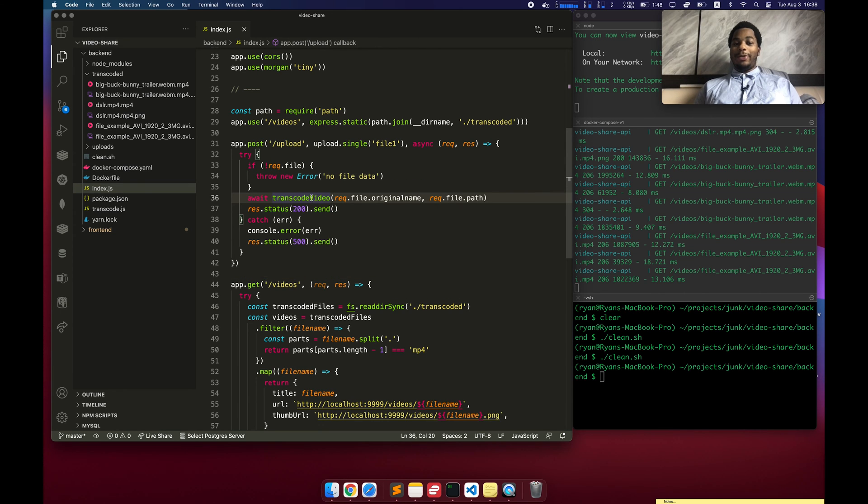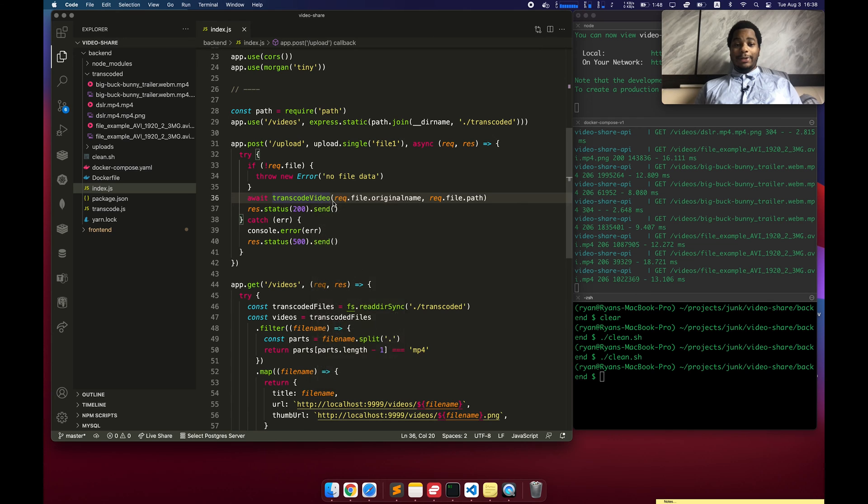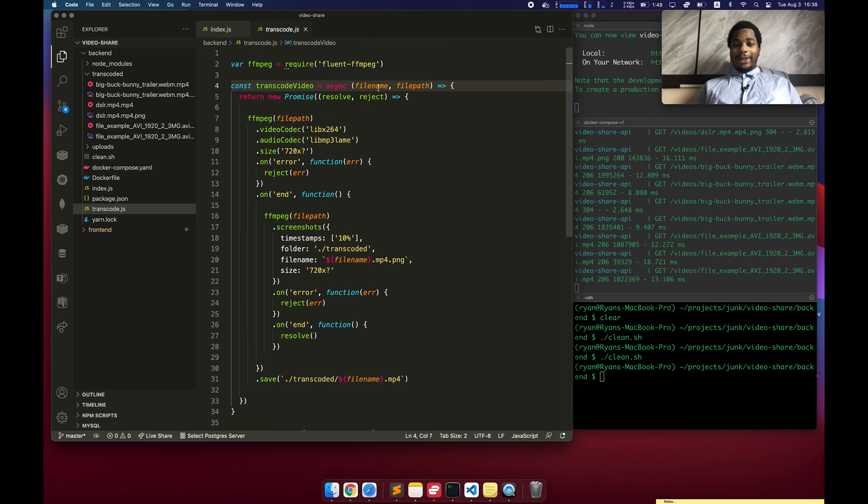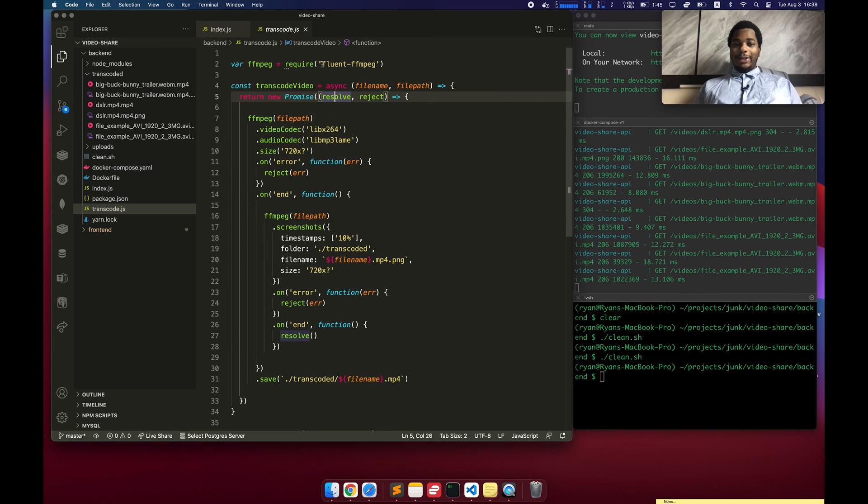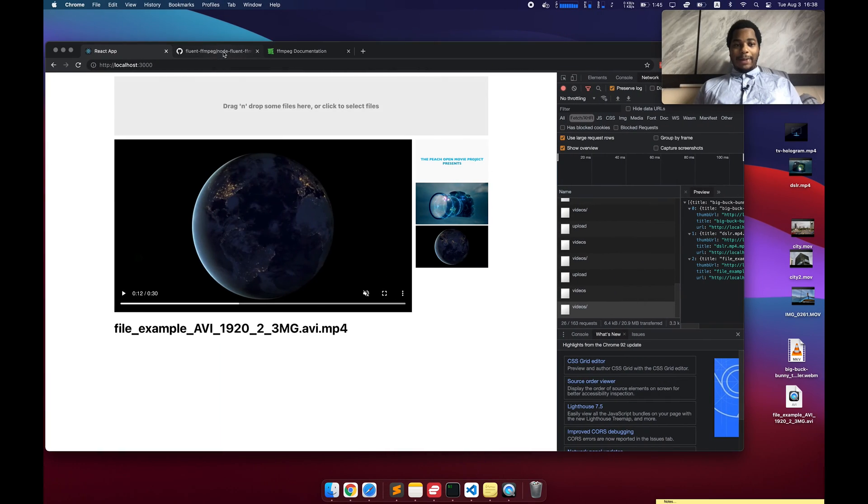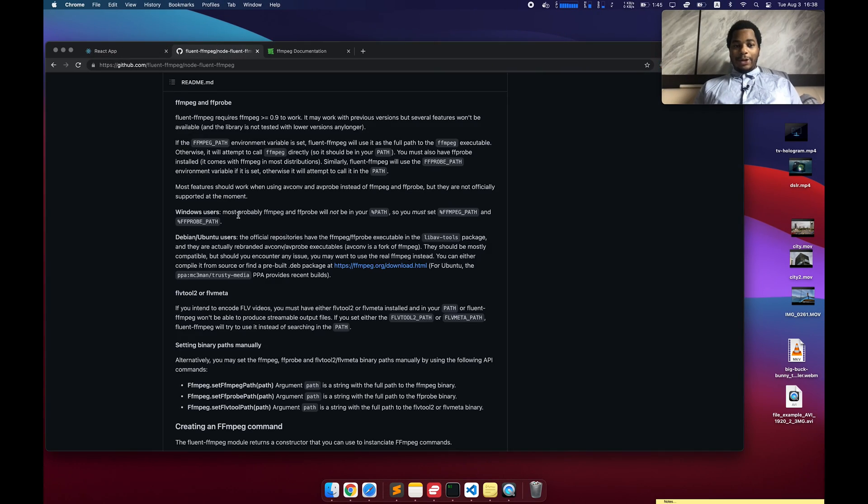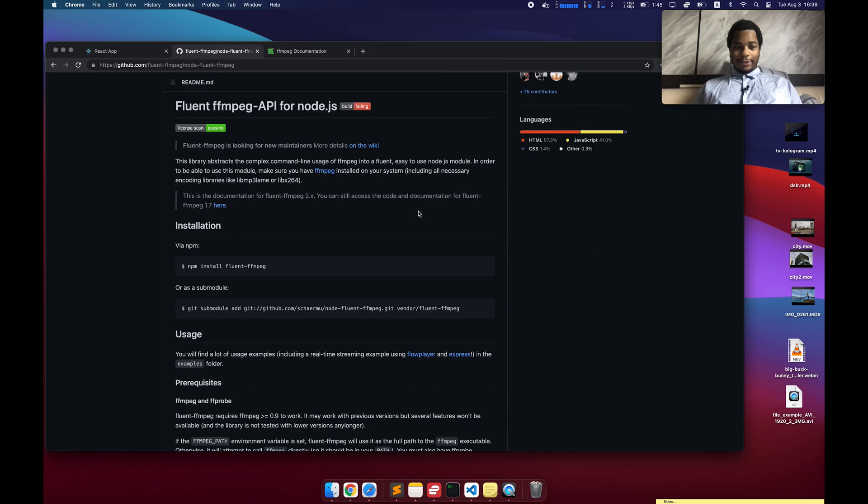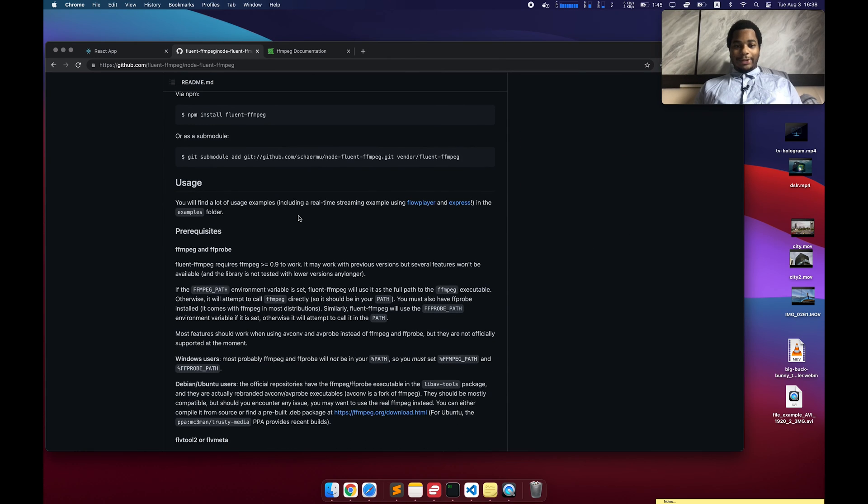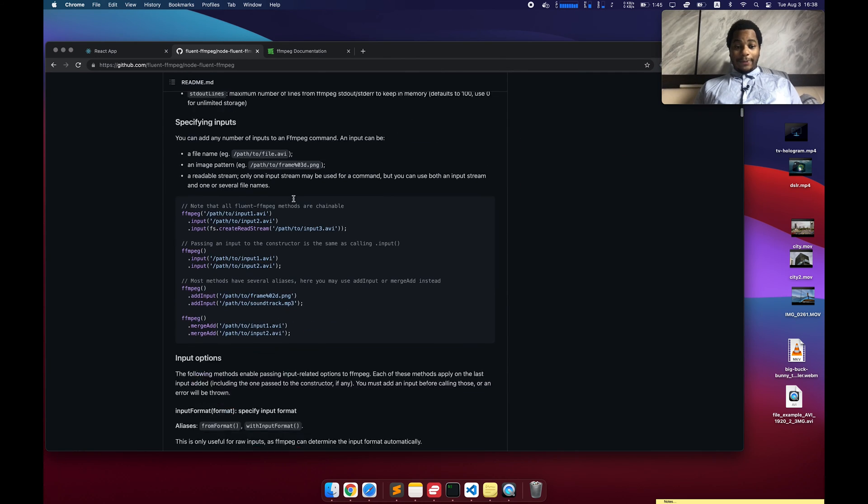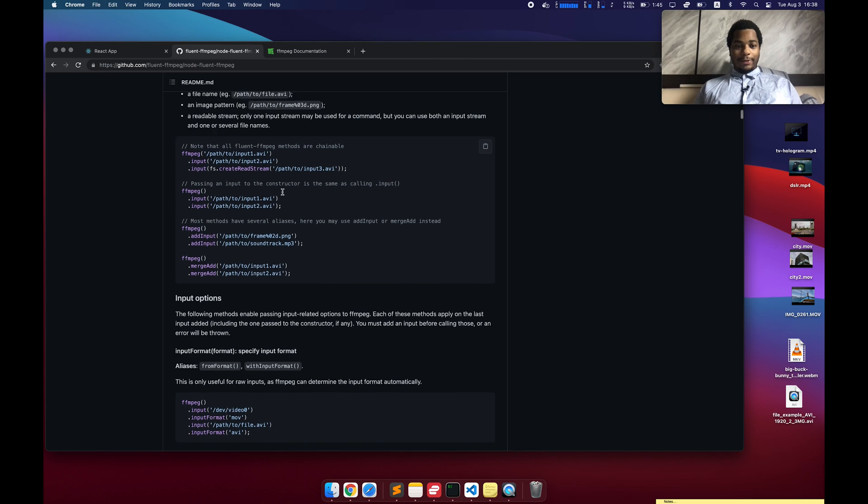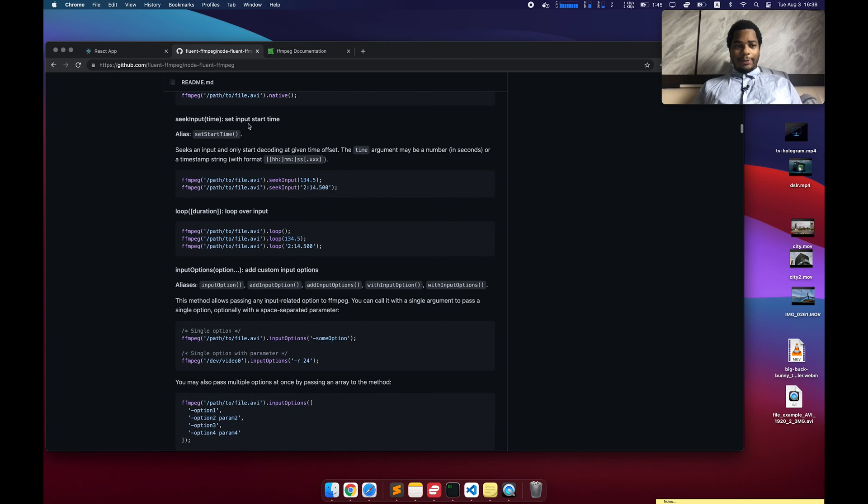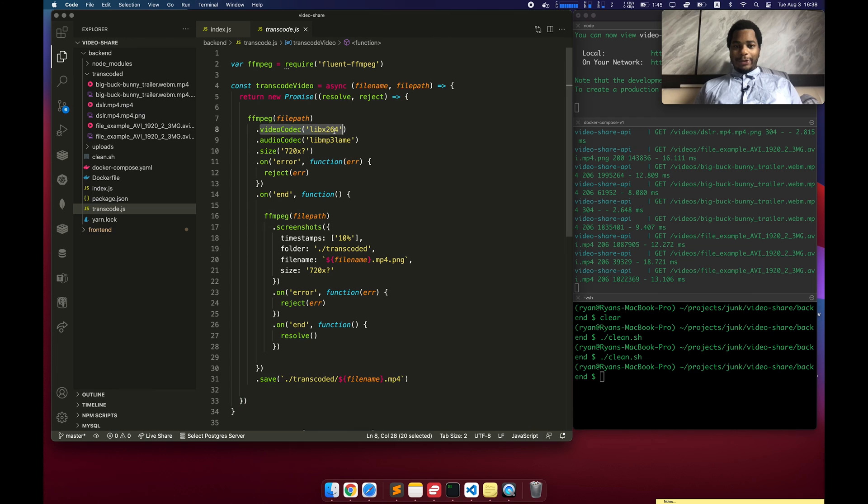Once again, for prototype purposes. What I really want to get into is this transcode video file. That's where the core guts of this thing actually exists. So I'm sending it a file name and a file path. These refer to the original uploaded file. We're using a library called fluent-ffmpeg. This is a very popular Node.js library, about 6,000 stars. Allows us to interface with FFmpeg by using these chained methods.